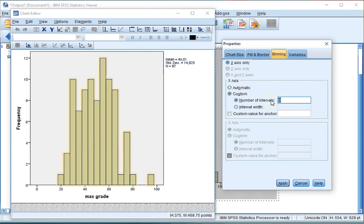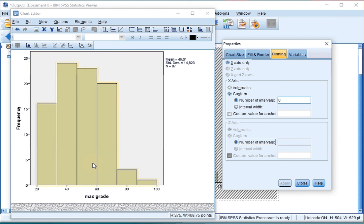So for example, I want to see 6. You could also use an Interval Width. Hit Apply and you notice that the histogram will actually change to 6 bars.